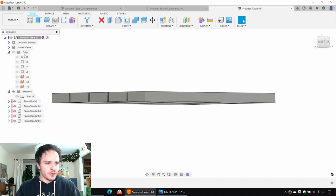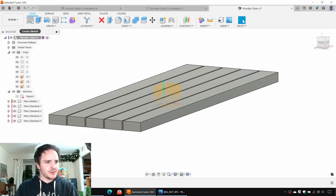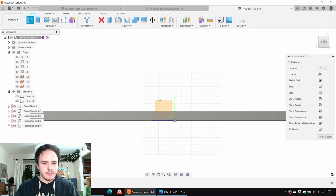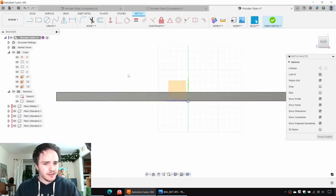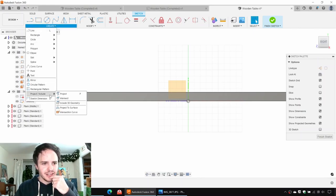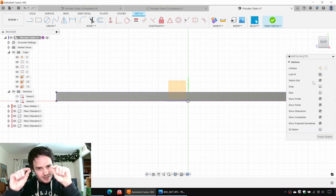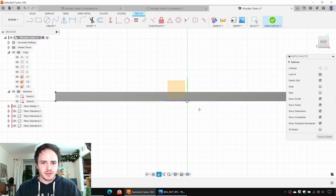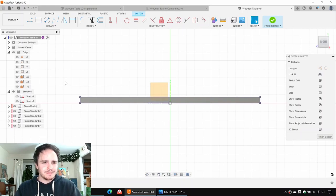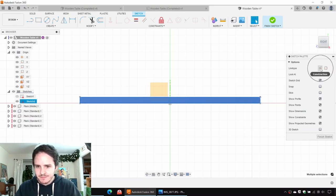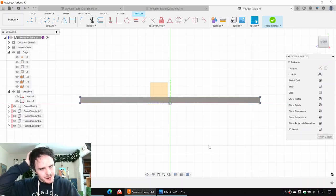I'm going to turn on the origin by finding it in the model tree and clicking the little eyeball. Next, we'll create a sketch on the origin plane. I can do this because I had the original plank centered about the origin. The first thing I'm going to do is hit Create > Project > Include Project and grab the cross section of the planks. This is useful because we want to constrain the sketches of the cross beams to this cross section. I'm going to select them all and hit X to make them construction lines so they won't participate in any extrusion we create.